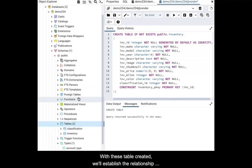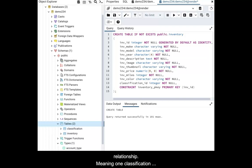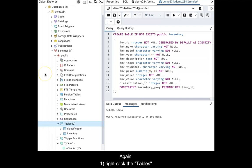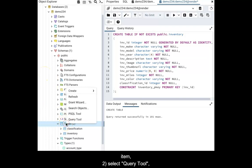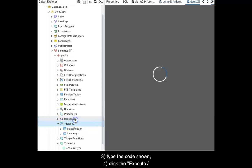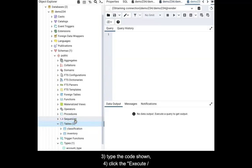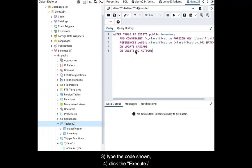With these tables created, we'll establish the relationship between them. This will be a one-to-many relationship, meaning one classification can have many vehicles. Again, right-click the tables item. Select Query tool. Type the code as shown. Click the Execute Refresh icon.